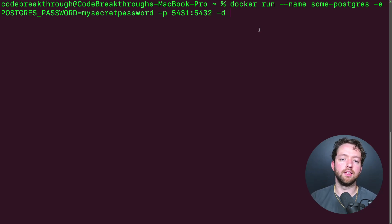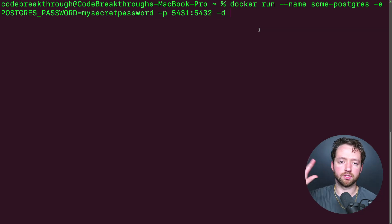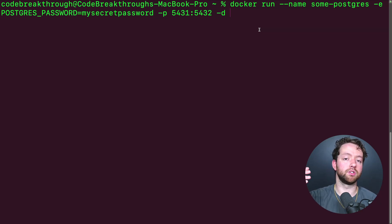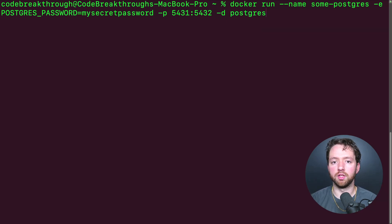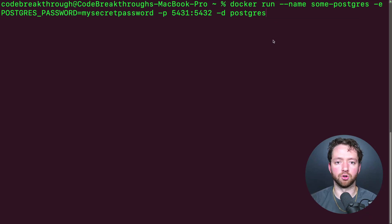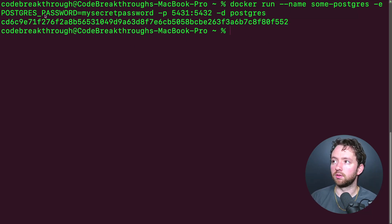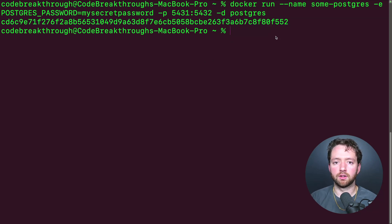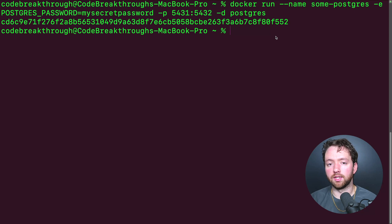The last thing we need is the image we want to base this container off of. The image is the software — the creators of Postgres created an image that is a snapshot of the Postgres database software. When we want to run it, it's created as a container. To tell Docker what image to use, we just put `postgres` at the end. We run the command, see the container ID, and now you have a database running.